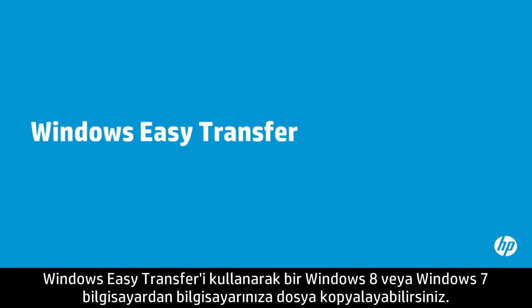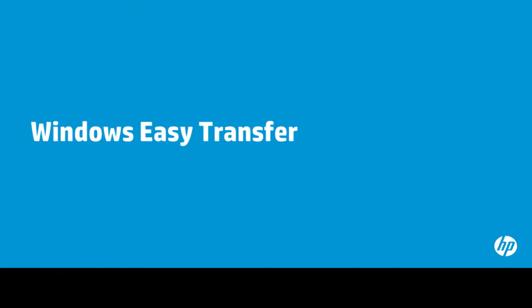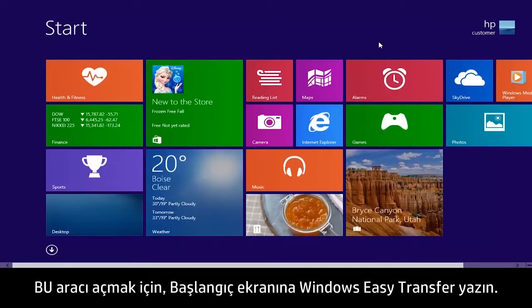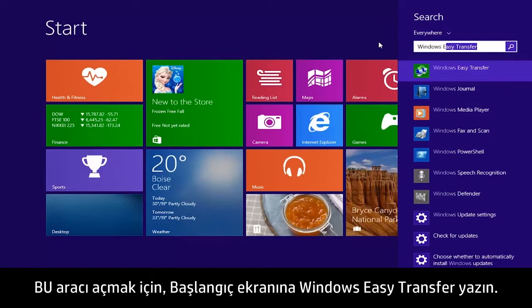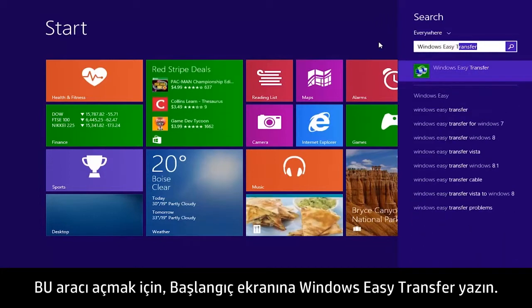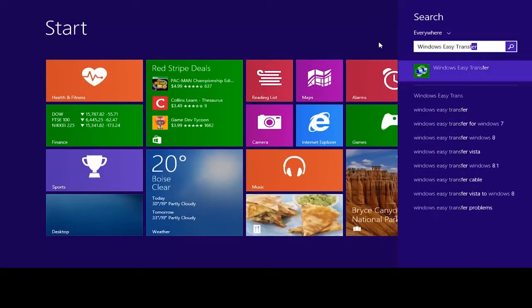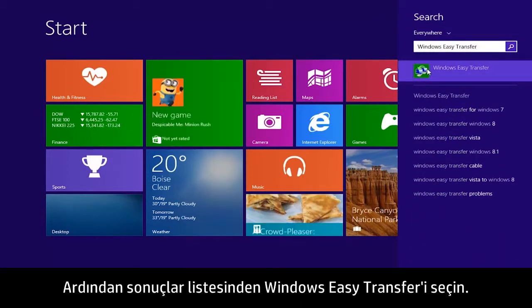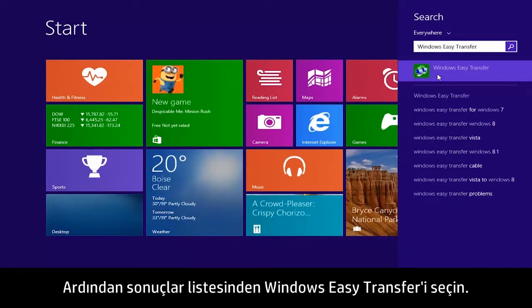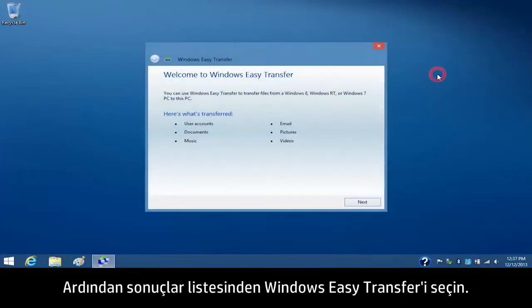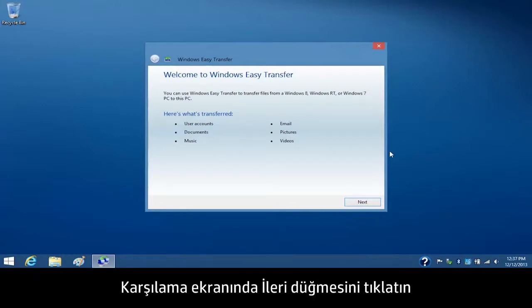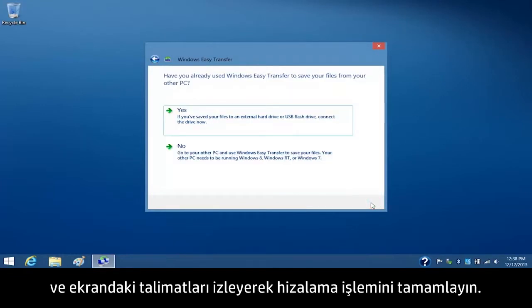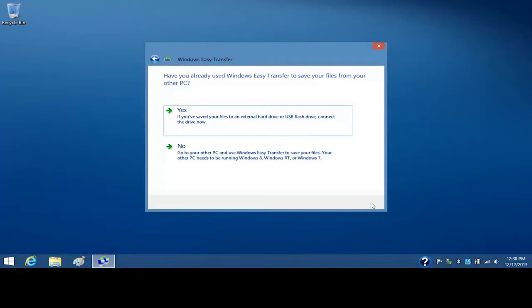You can use Windows Easy Transfer to copy files from a Windows 8 or Windows 7 computer to your computer. To open this tool, type Windows Easy Transfer on the Start screen. Then select Windows Easy Transfer from the Results list. From the Welcome screen, click Next and follow the on-screen instructions to complete the file transfer process.